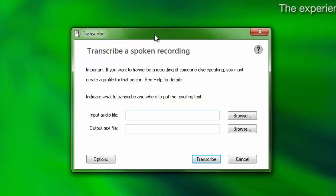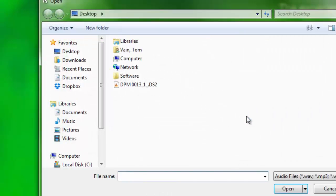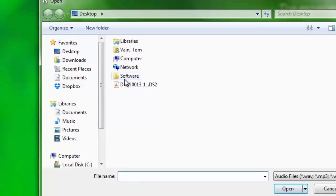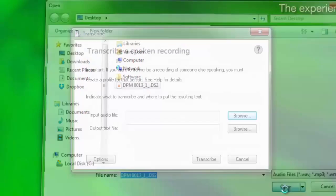First, locate the audio file that contains your recorded dictation by choosing Browse. Select the audio file, then choose Open.